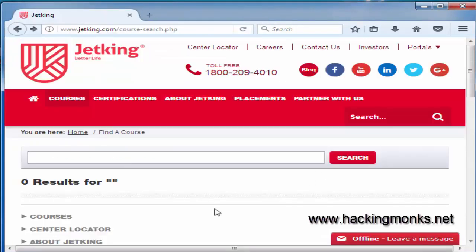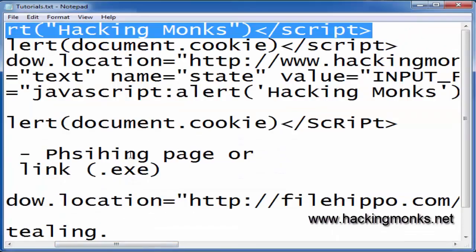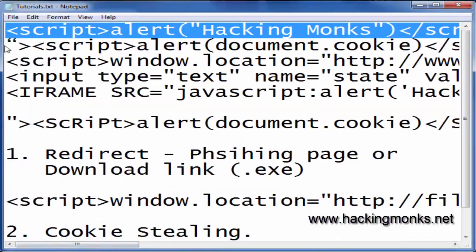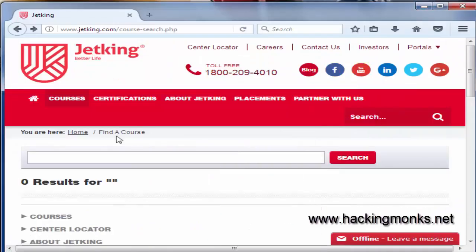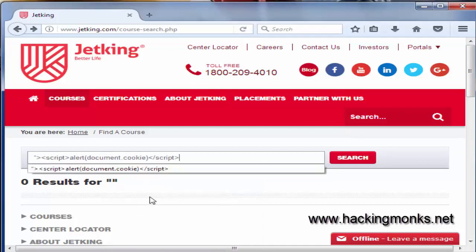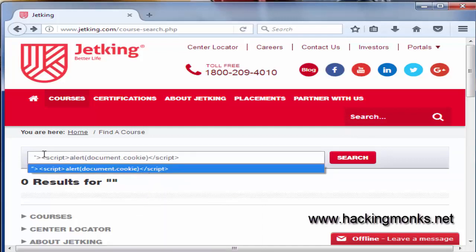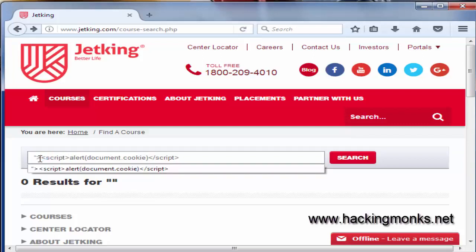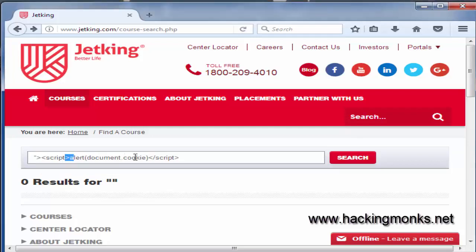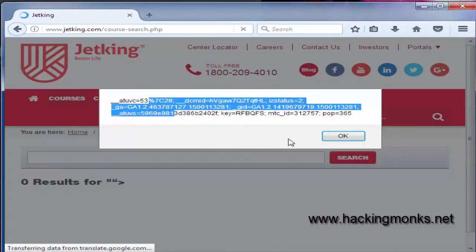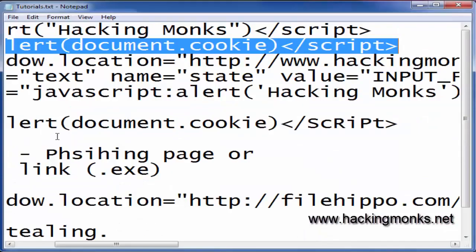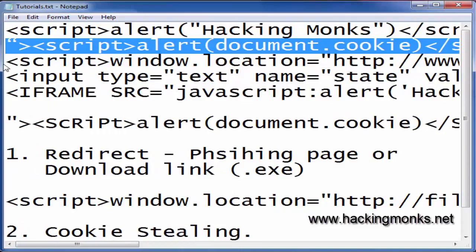Now I'll show you some payloads. If we want the session cookie, we'll use this payload — I'll just copy-paste it. Here's the script tag, and to bypass filters we use these signs — closing, opening, then again closing — with document.cookie for getting the cookies. And here we go.